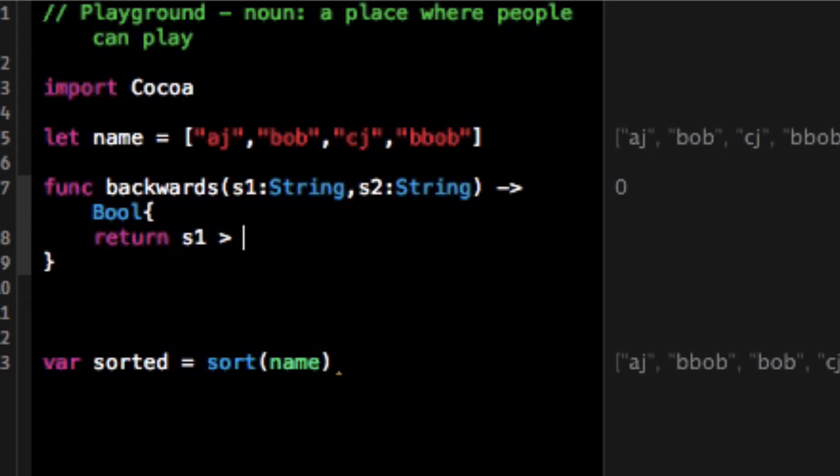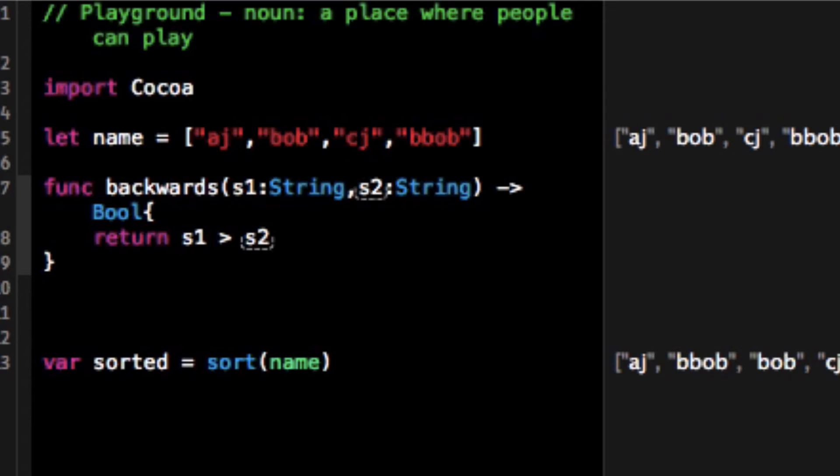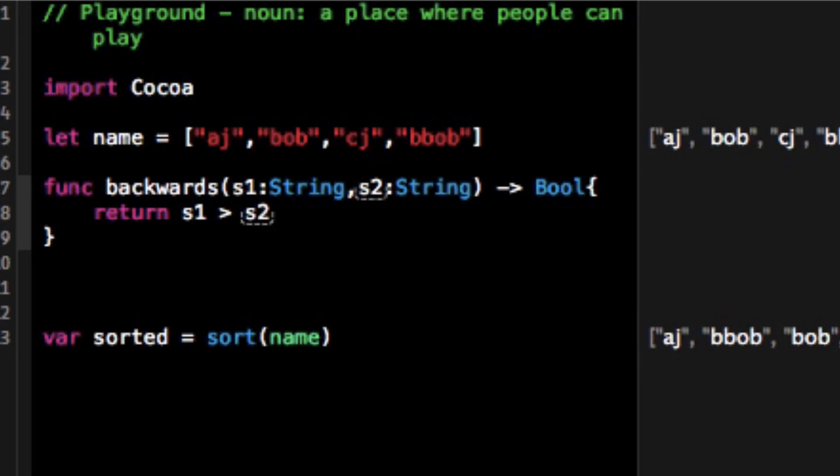Then it's gonna return which one is greater, so is s1 greater than s2. So what's happening here is backwards is comparing the two strings, it gets s1 and s2 and it's saying hey is s1 greater than s2, if it is return true otherwise return false.